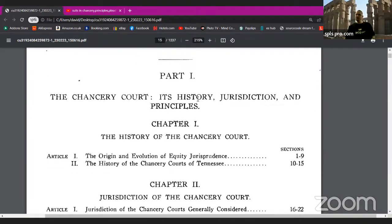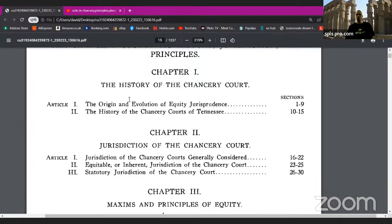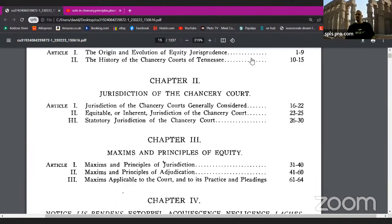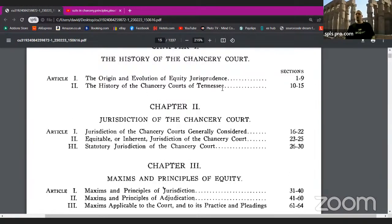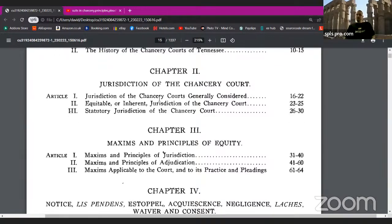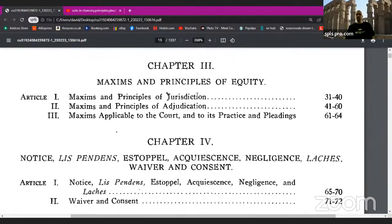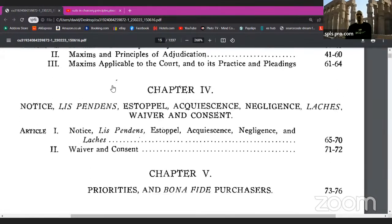What do we have in the contents? The Chancery Court — its history, jurisdiction, and principles. Chapter 1: The History of the Chancery Court, the Origin and Evolution of Equity Jurisprudence, the History of the Chancery Courts of Tennessee. Chapter 2: Jurisdiction of the Chancery Court — jurisdiction of the courts generally considered, equitable or inherent jurisdiction of the chancery court, statutory jurisdiction of the chancery court. Chapter 3: Maxims and Principles of Equity — maxims and principles of jurisdiction, maxims and principles of adjudication, maxims applicable to the court and its practice and pleadings.